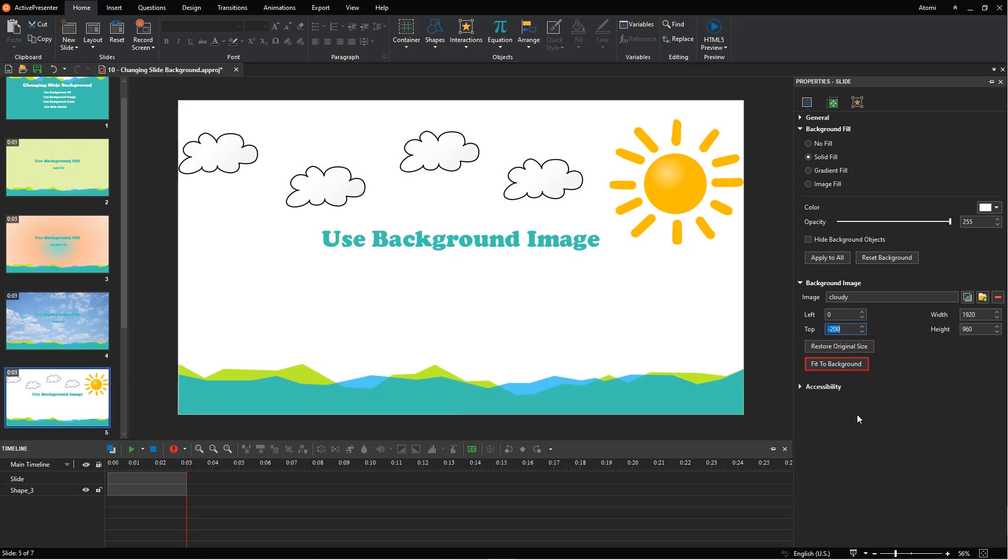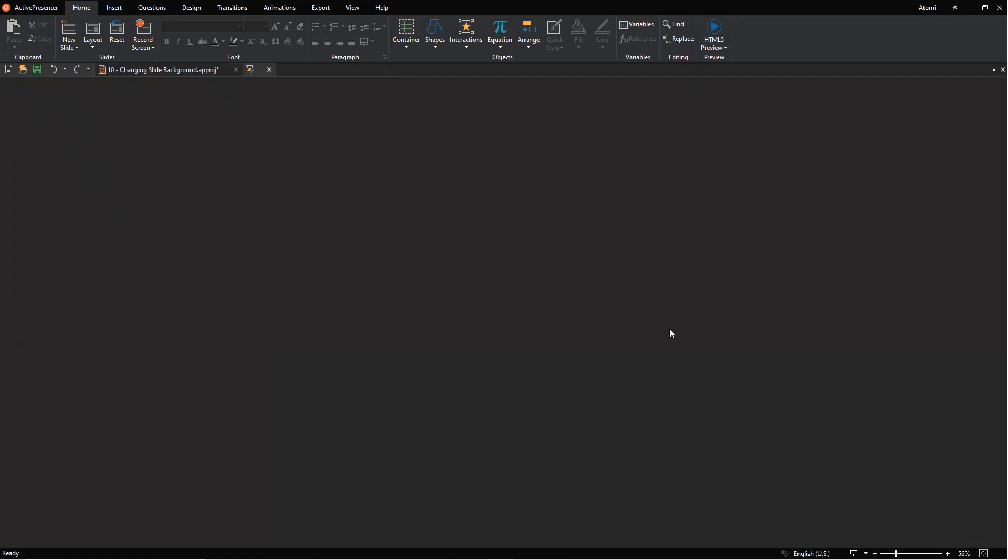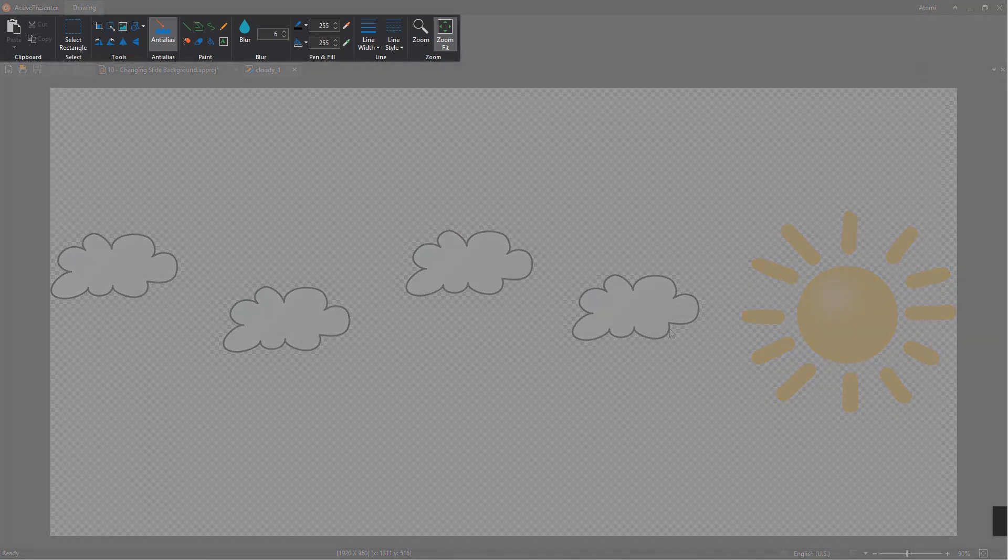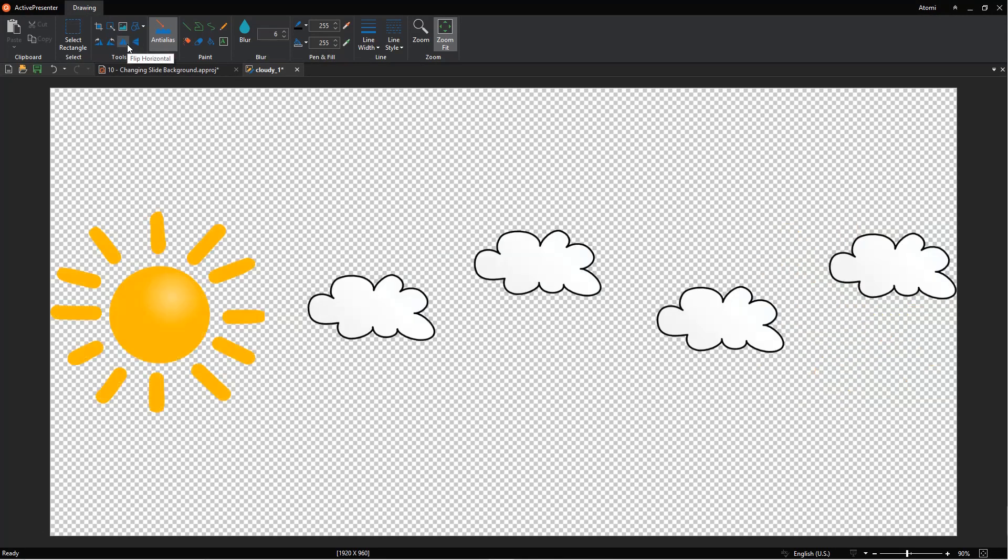Or click fit to background to make the inserted image fit the background size. Besides, ActivePresenter offers an image editor to edit images right inside the app. To do that, right-click the background image, select edit background image. Then you can edit it with commands in the drawing tab.